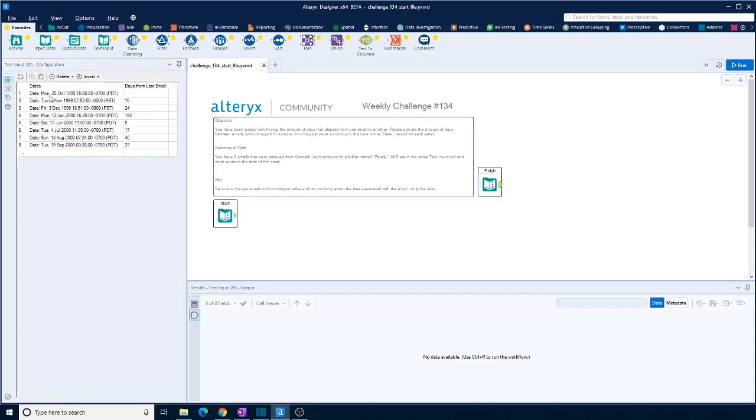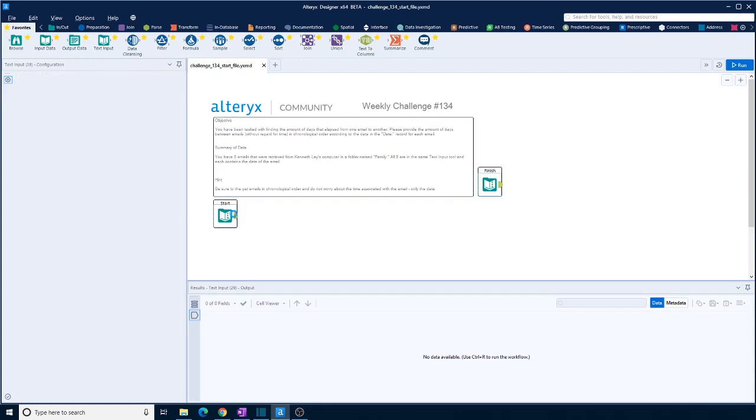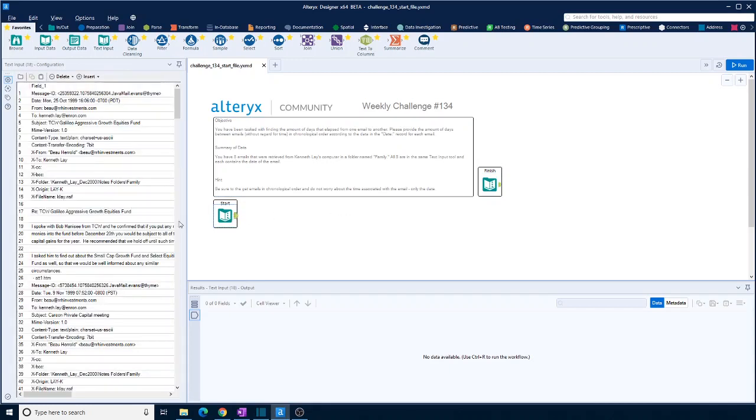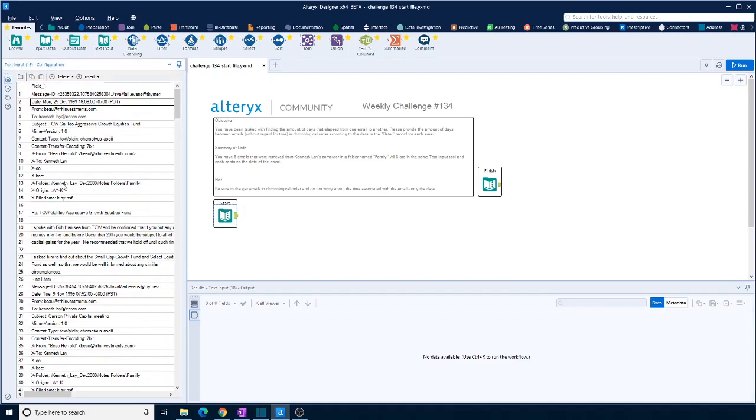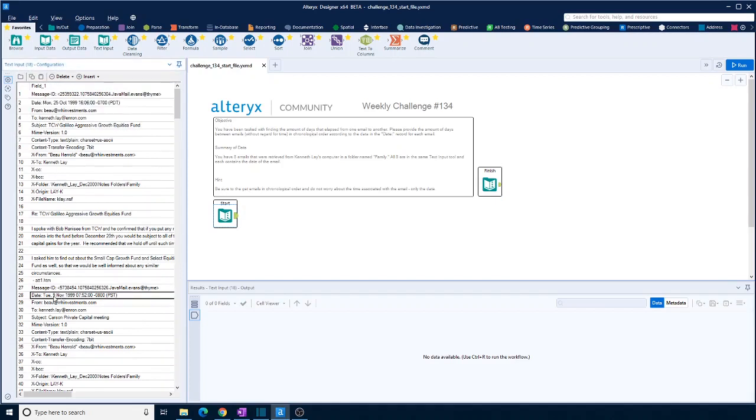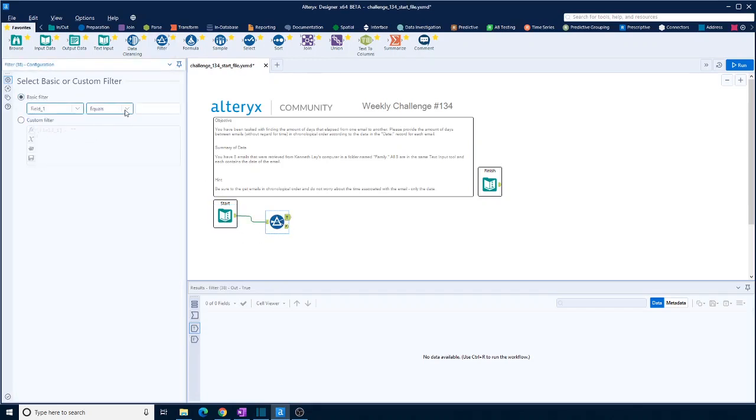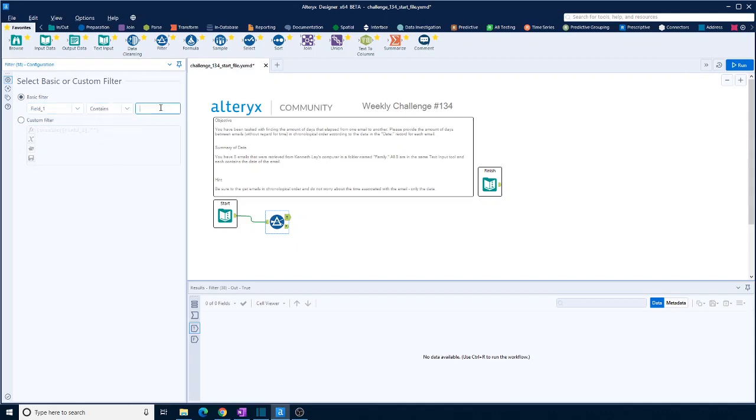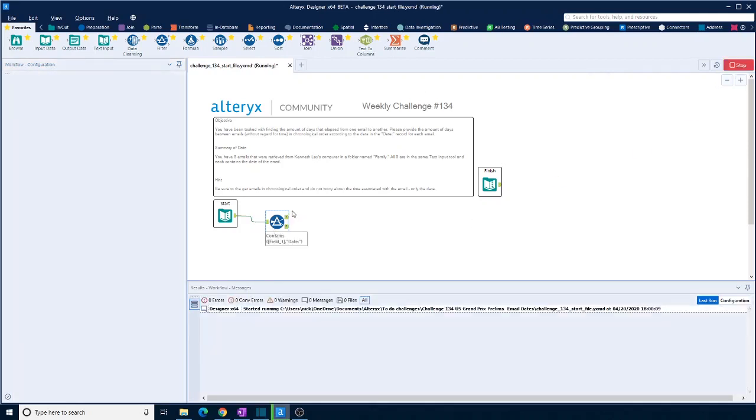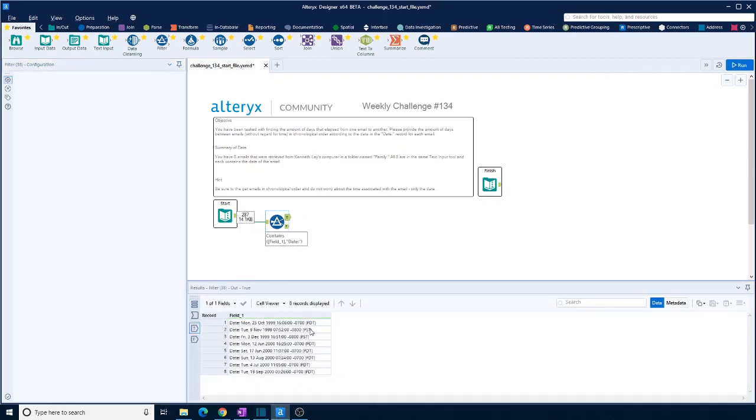Okay, so we are looking to pull out the date for each email and the days in between. So I think just pull out this date field here. Let's just bring in a filter and contains date colon. So that will give us, here we go, eight email dates. Perfect.